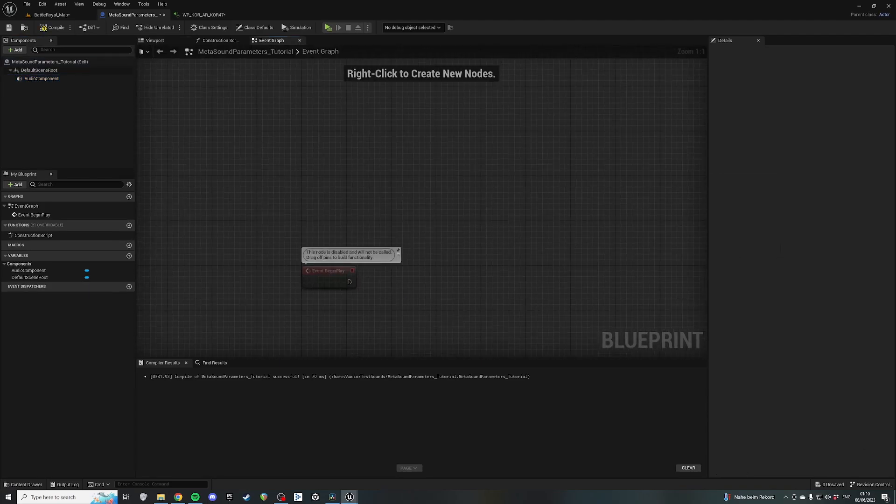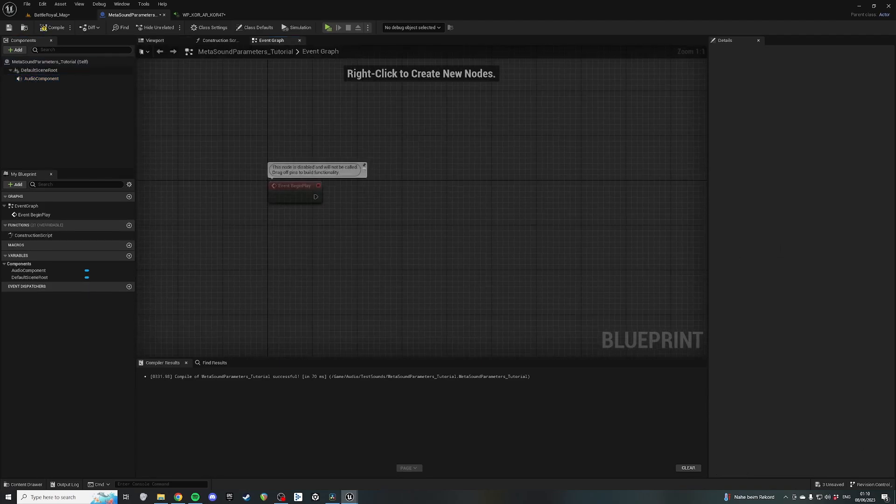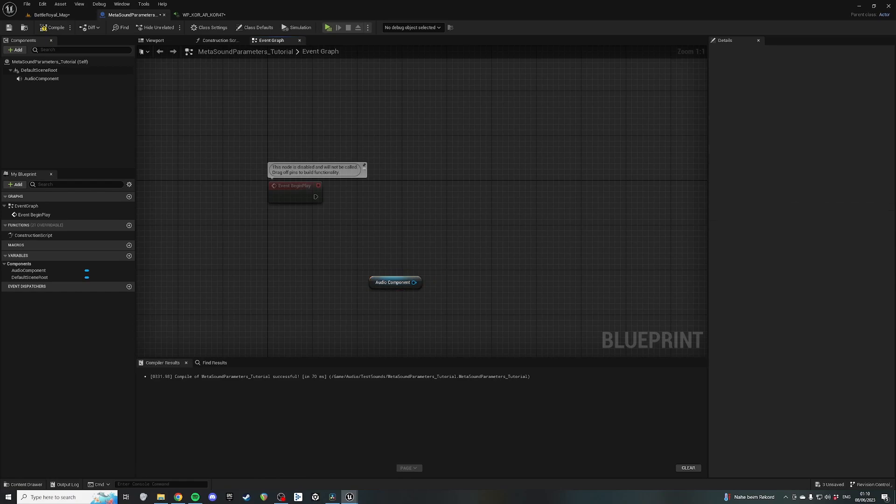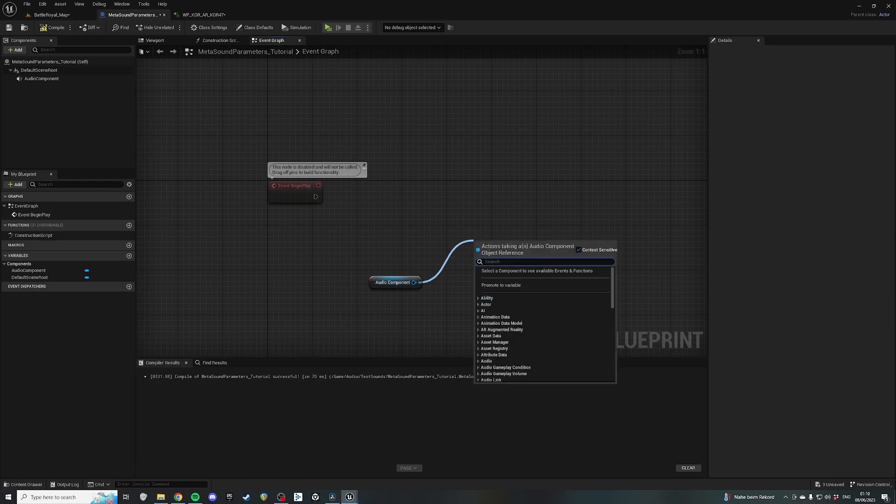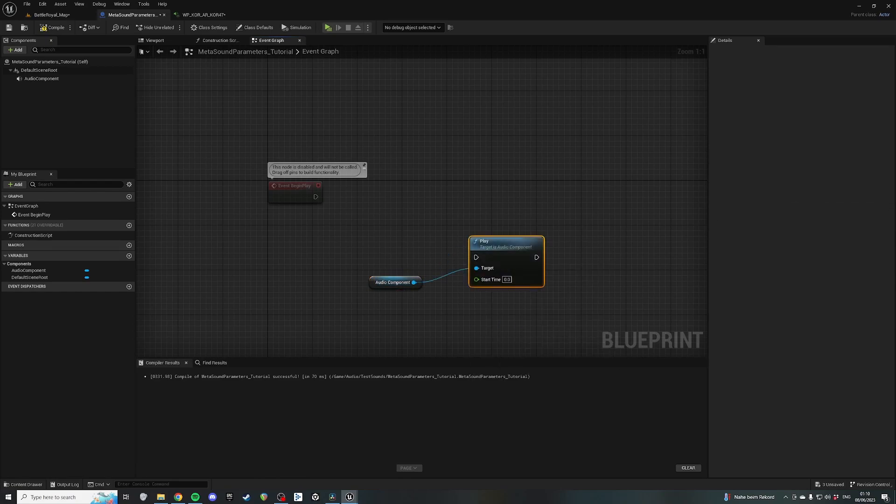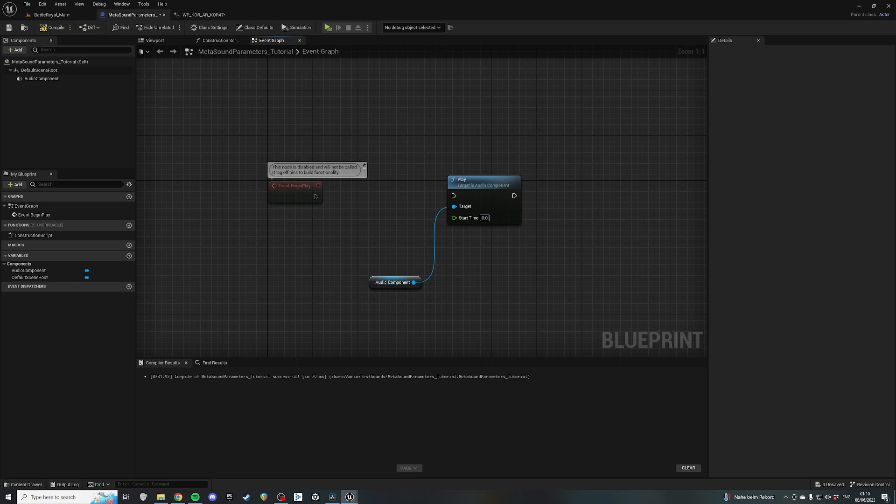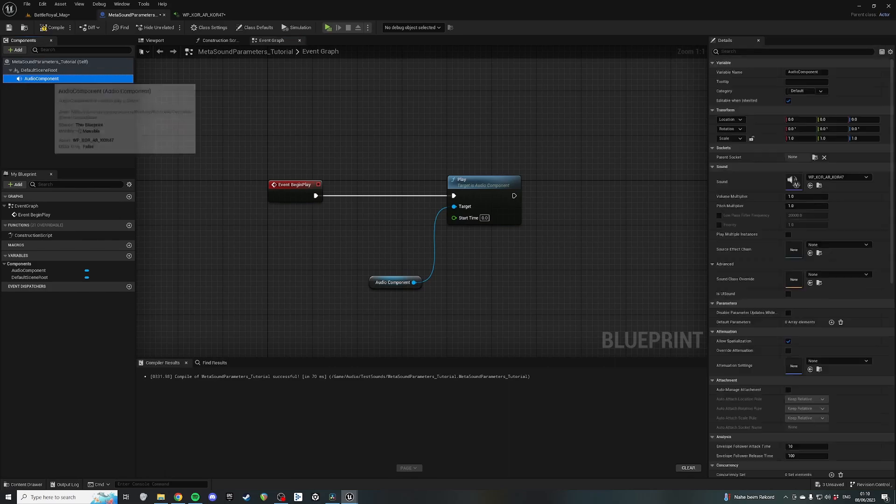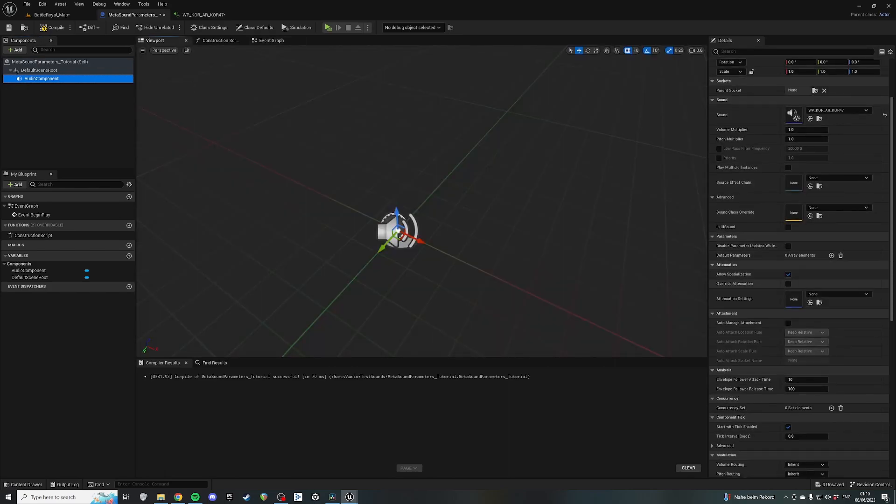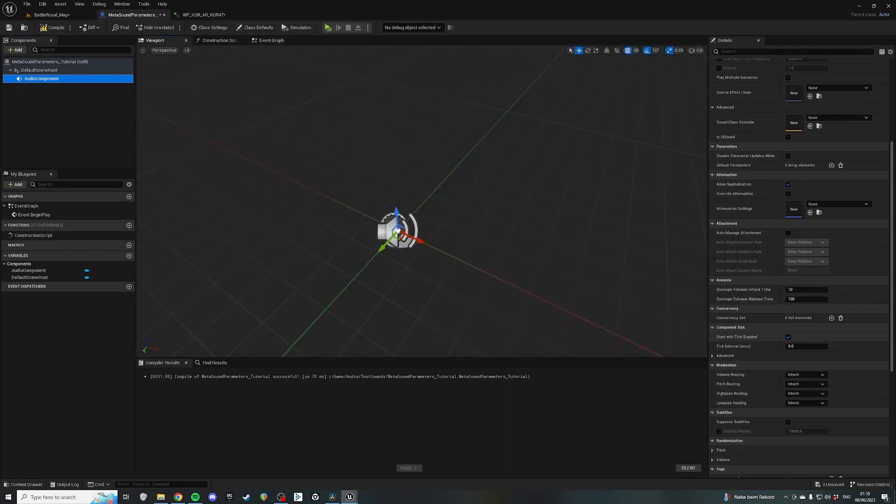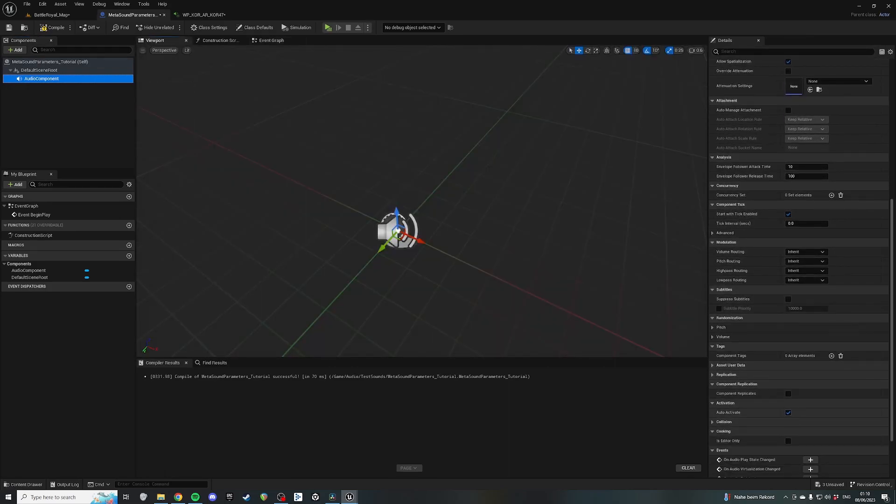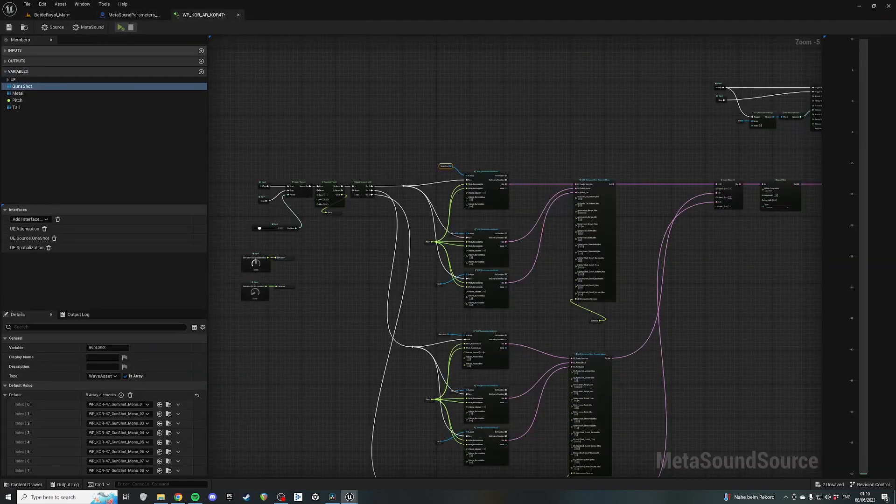So, on the event graph, what we're going to do is, well, first we're going to get this, and then we're going to say Play. So this is going to play our MetaSound. We can just do that immediately. Event Begin Play. Let's also just turn off AutoActivate here. Turn that off. File and save.